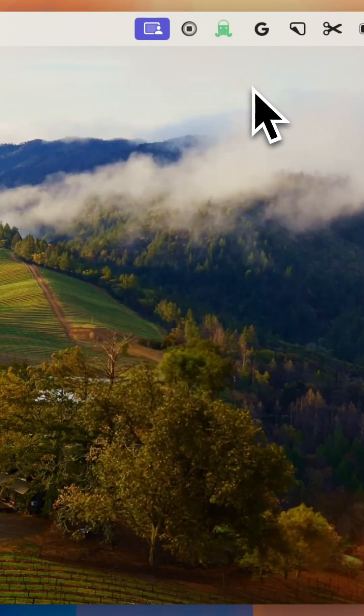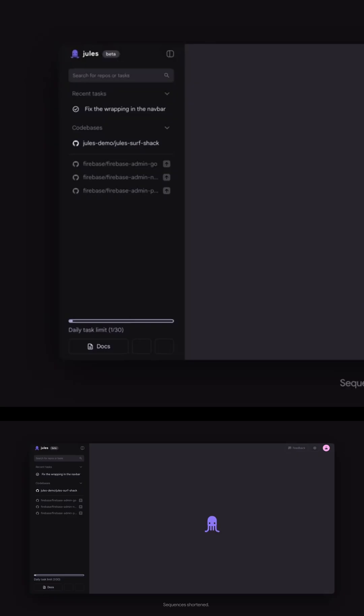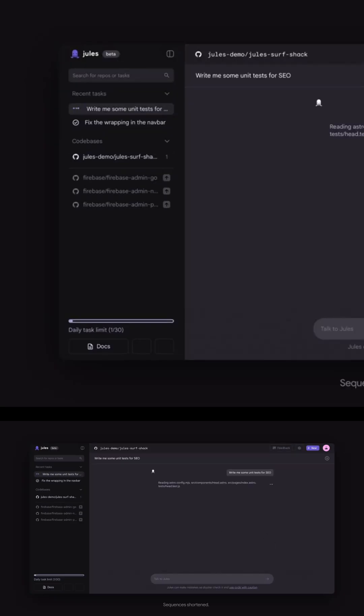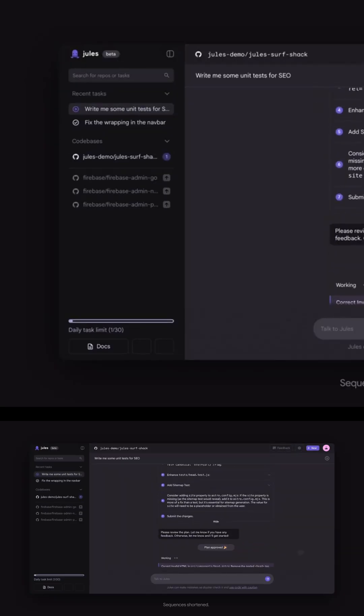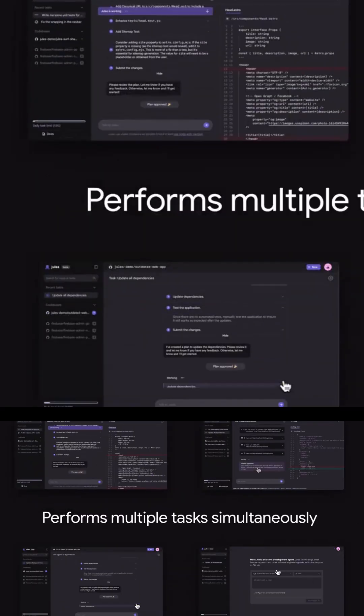It's integrated directly into your GitHub flow. So you don't need to leave your workflow or set up anything complex. And you can track and manage all your tasks right from a centralized panel.